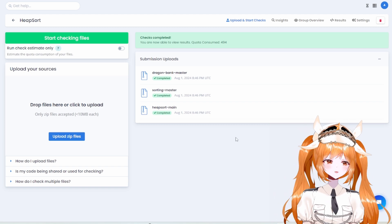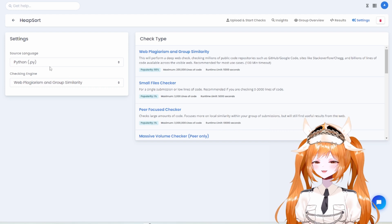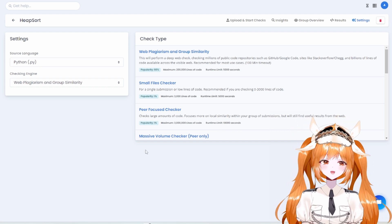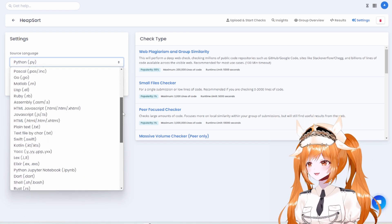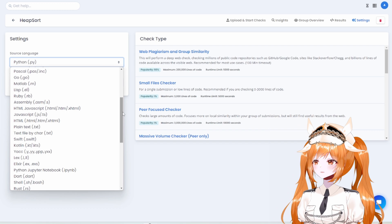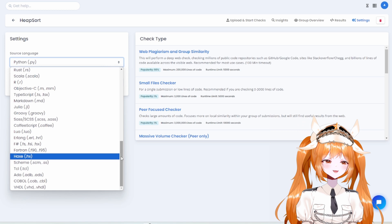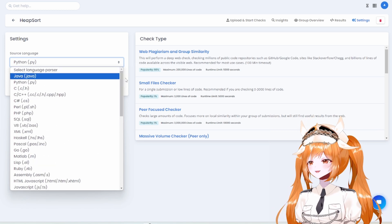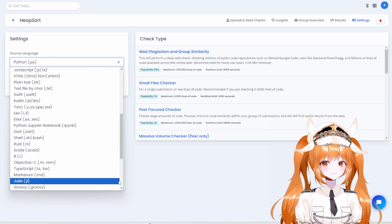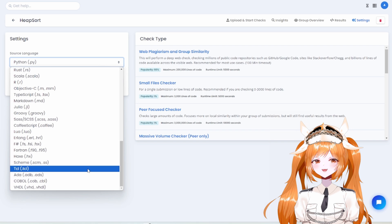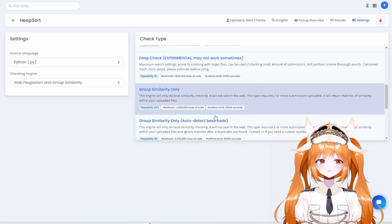Here we have just uploaded some Python files pulled from the adult class. Also, auto-detection is here — we support over 50 different languages and will continually add more as needed. If there's a language not supported yet, it's coming soon. We also offer different check types including group similarity, deep check, and auto-detect base code features.